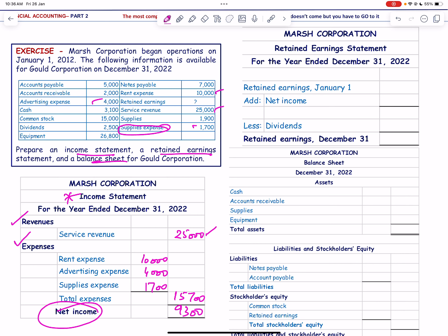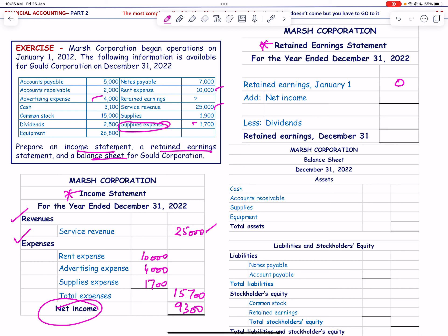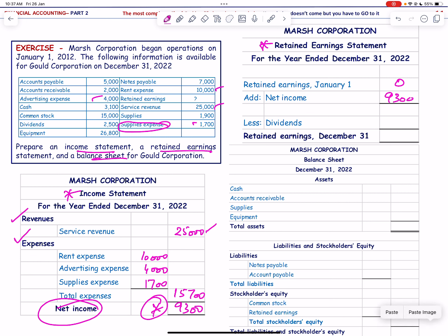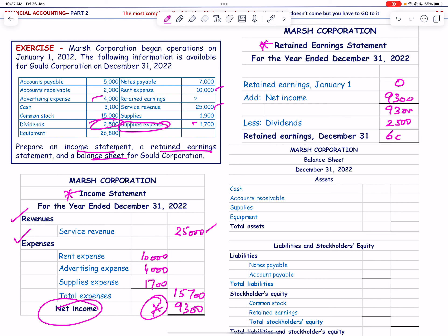For the retained earnings statement, there is no beginning retained earnings. We add net income of 9,300, giving a total of 9,300, then subtract the dividend of 2,500. Ending retained earnings = 6,800.